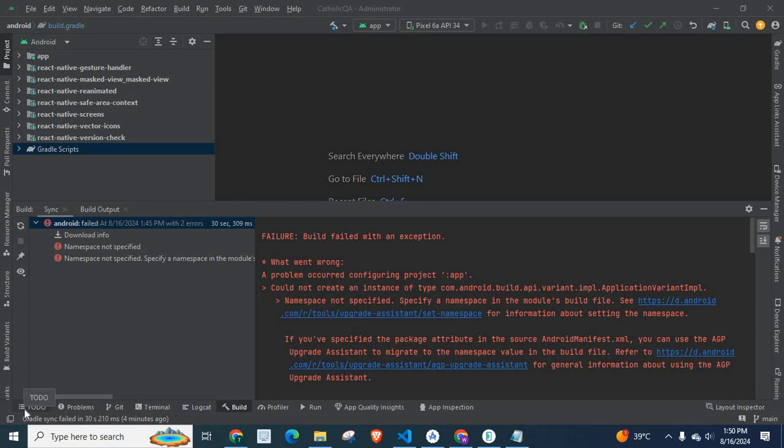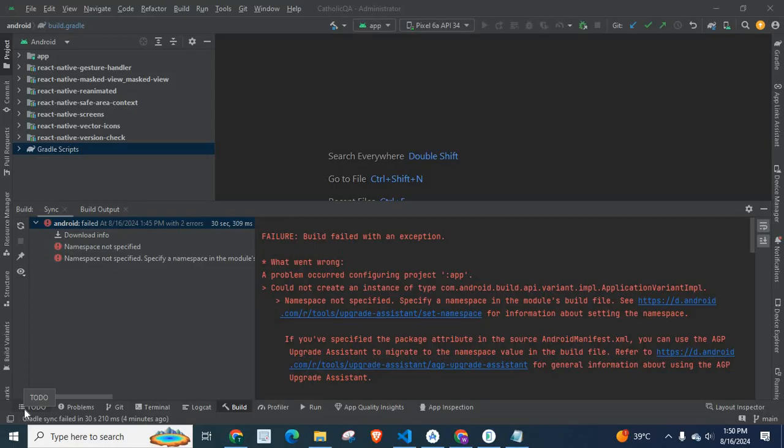Dear friends, welcome to Technisory. In this video, I am going to explain an error which I got when I was trying to build my React Native application on Android Studio.